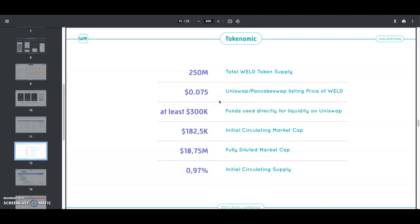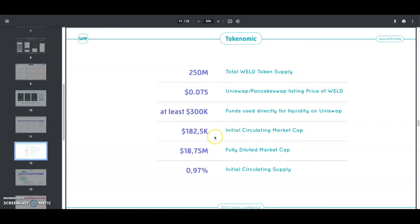As you can see, the total supply will be 250 million. It will be listed on Uniswap at basically 7 cents, just below 8 cents. At least 300K funds are directly for liquidity on Uniswap. The initial circulating market cap would be 182K, the fully diluted market cap is 18.75 million, and initial circulating supply would be 0.97%.